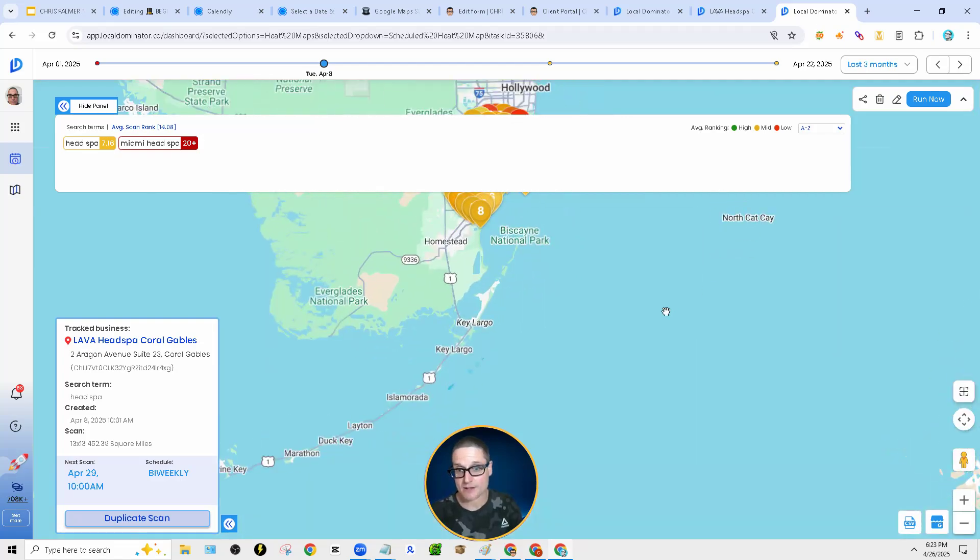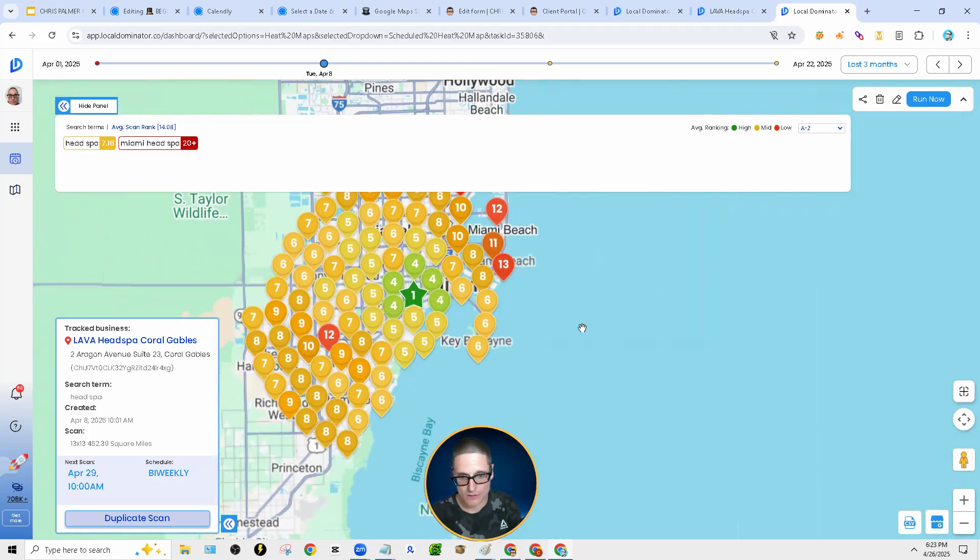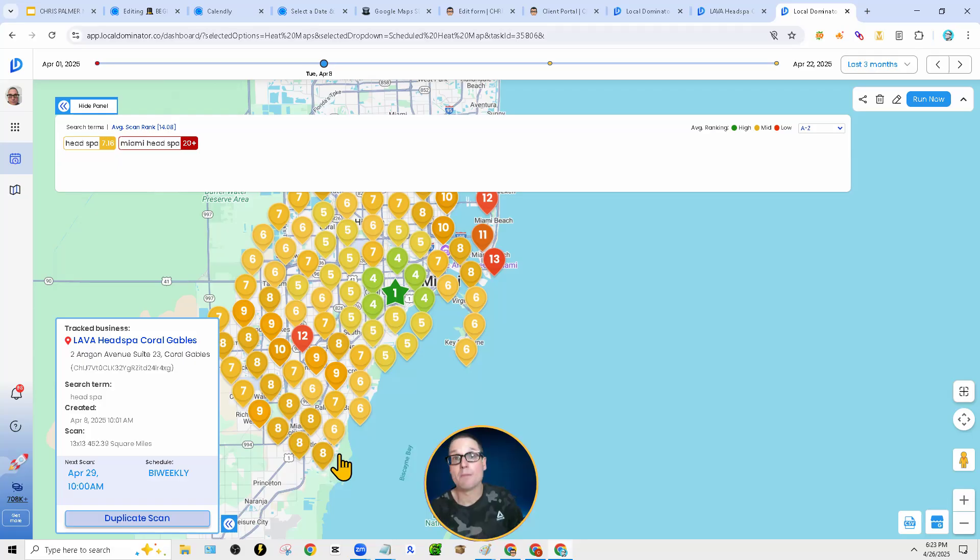So proximity is this. Take a look at this. See how, see this number one? So from here to the eight, that's my proximity. That's how far I'm ranking.